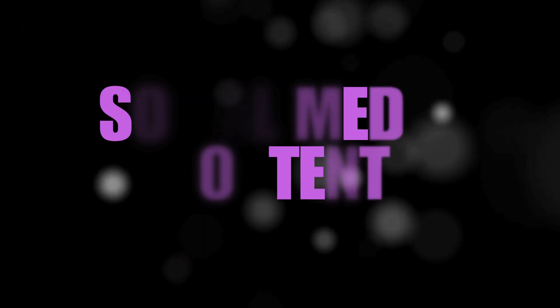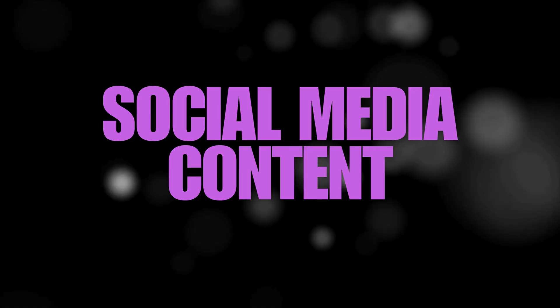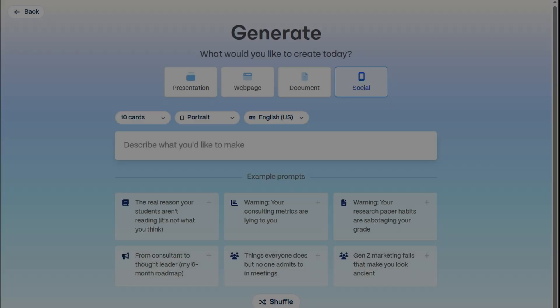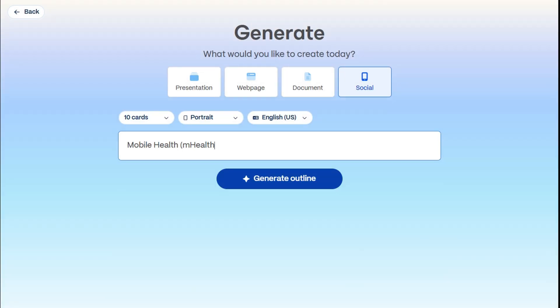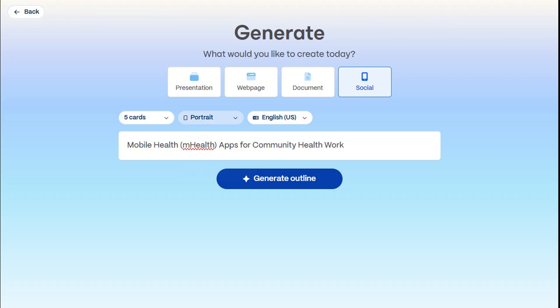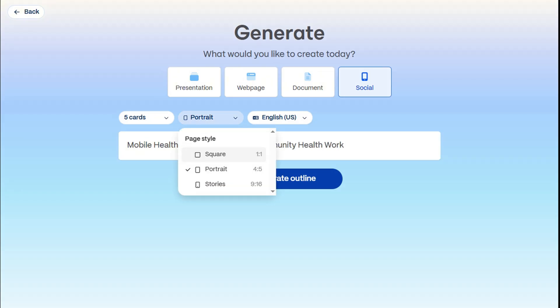And finally, let's explore how Gamma can make social media content creation effortless. Let's select the social media format and type in our prompt. Gamma will display layout options optimized for various platforms — use Portrait for LinkedIn and Instagram carousels, Square for typical social posts, and Stories for content on Instagram Stories and TikTok.